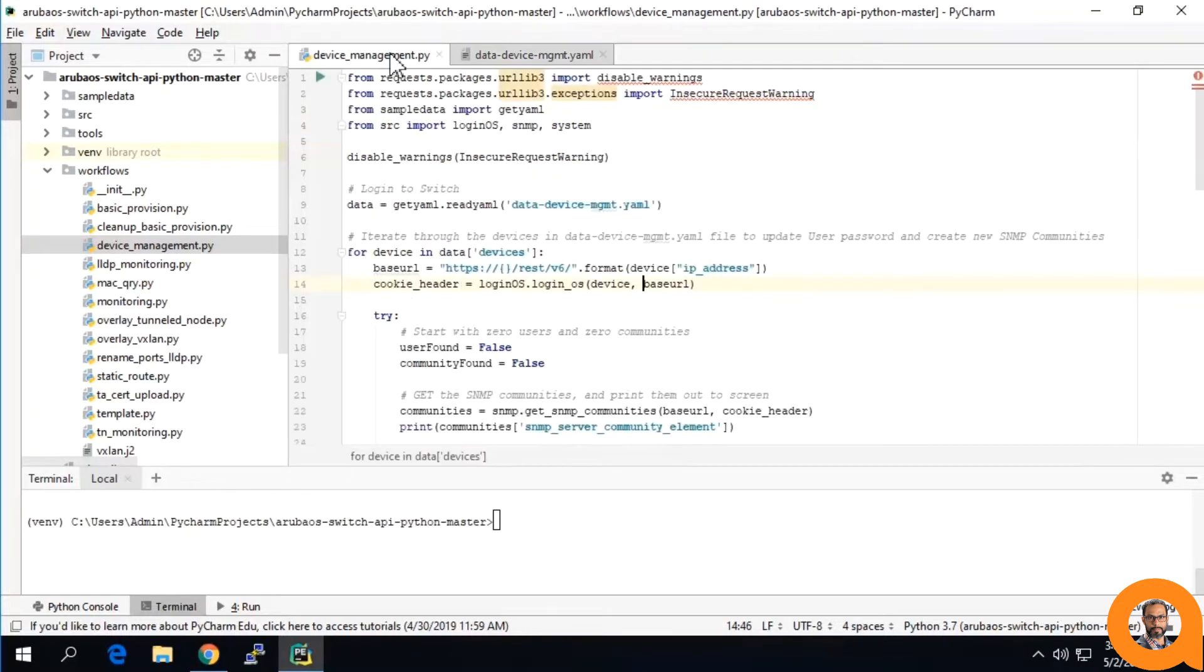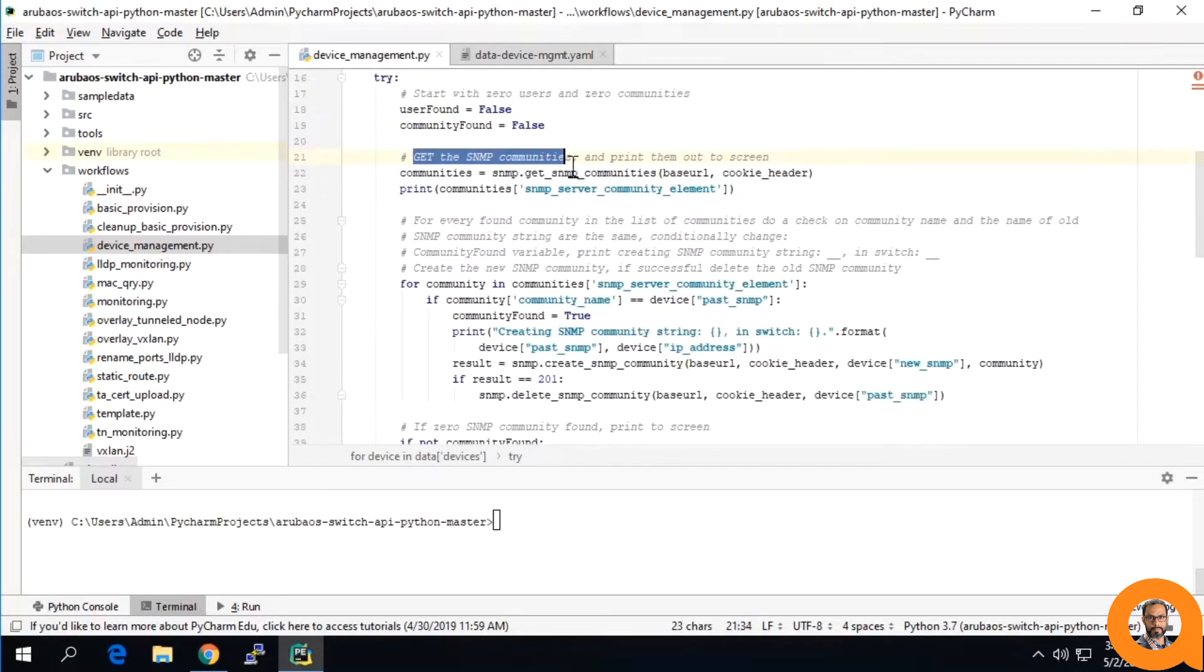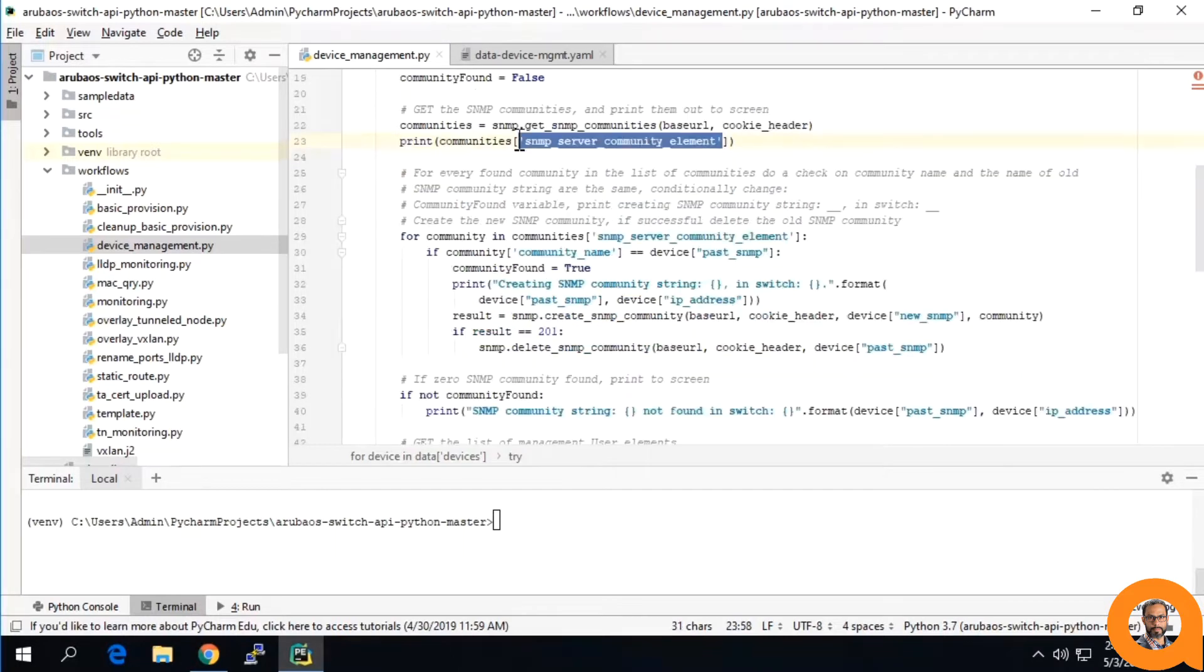Coming back to the workflow, we will start by logging into the switch, getting the SNMP communities and printing them to the screen.